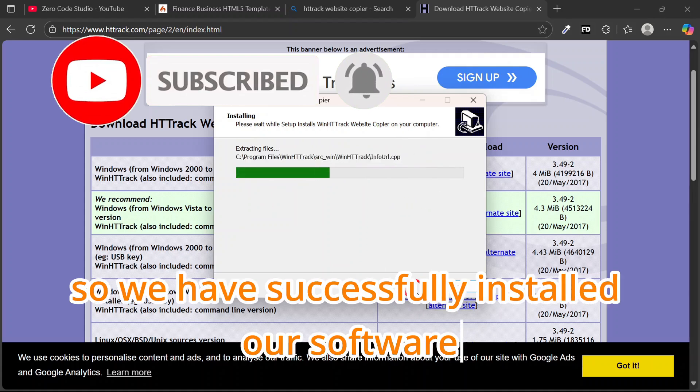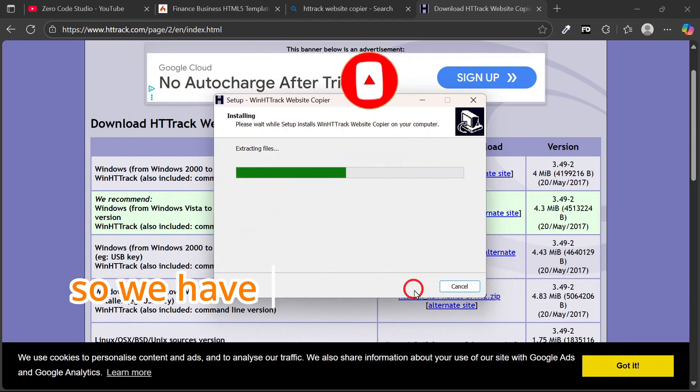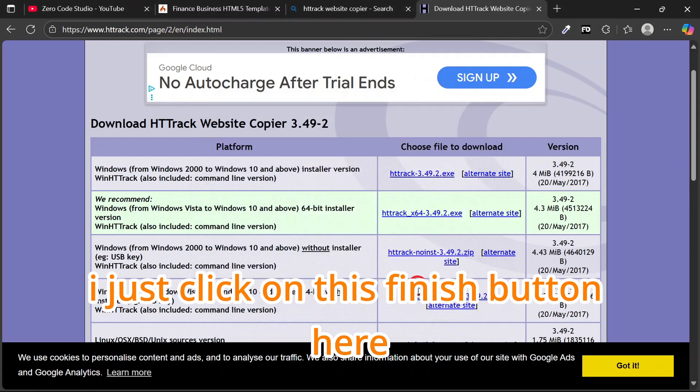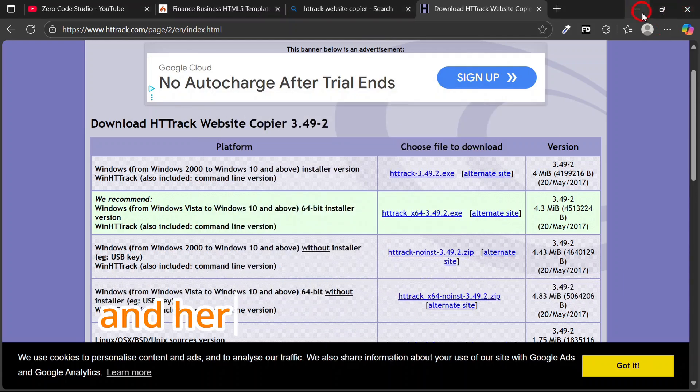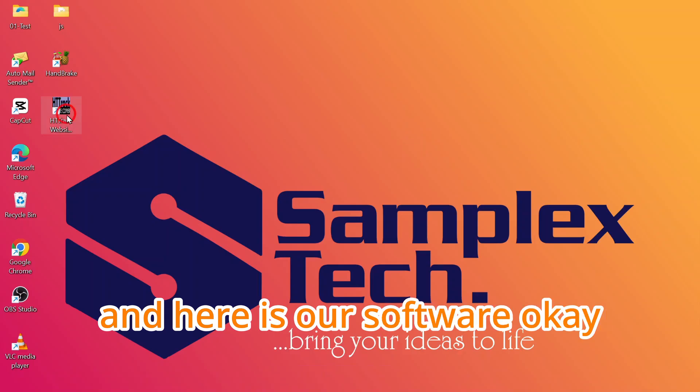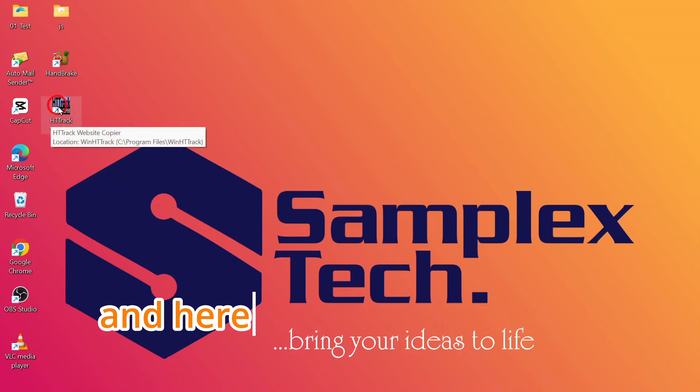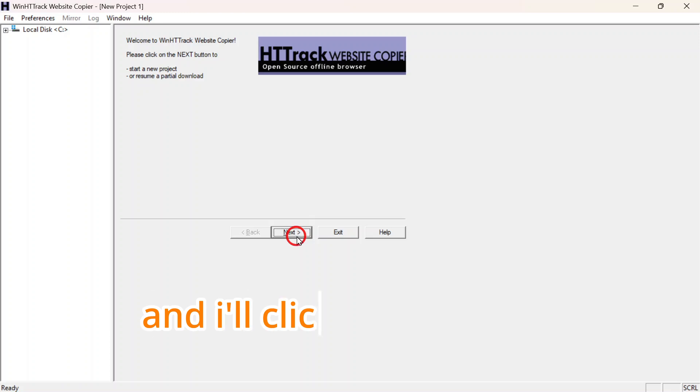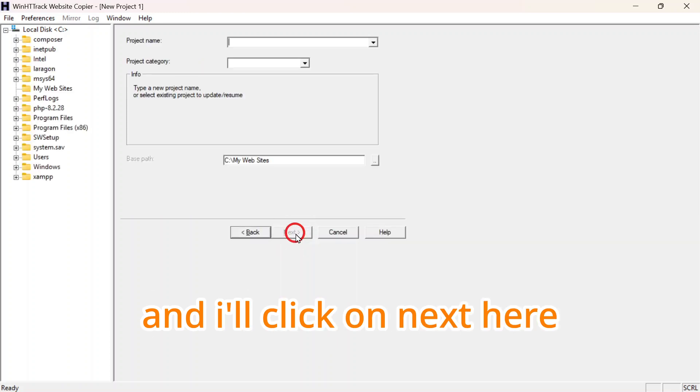We have successfully installed our software. I'll just click on this Finish button here. And here is our software. I'll just double click on it and click on Next.